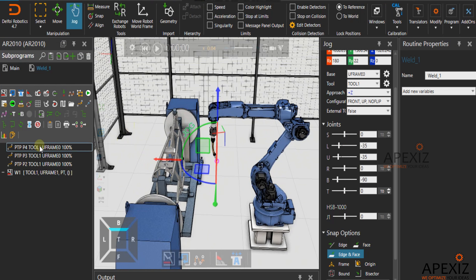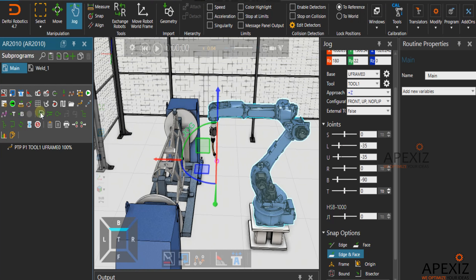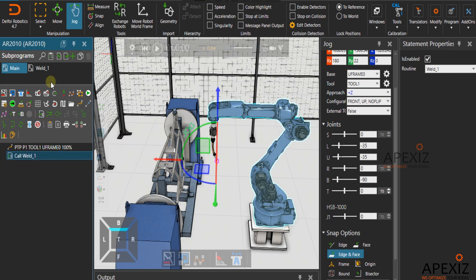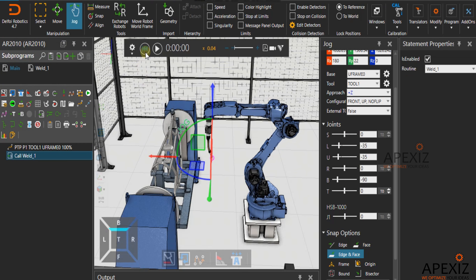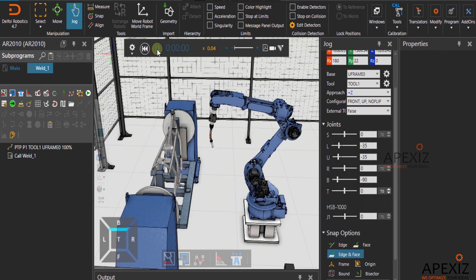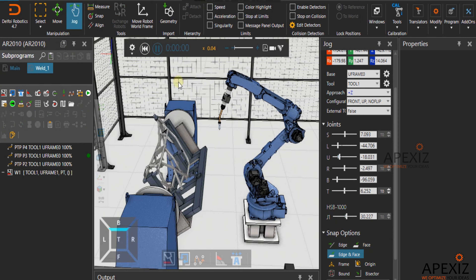To simulate the weld path, call the weld path job in the main job and click on play to see the weld path simulation.